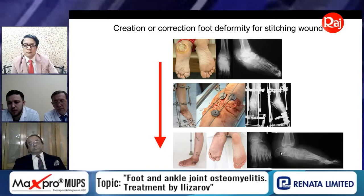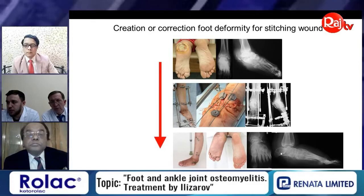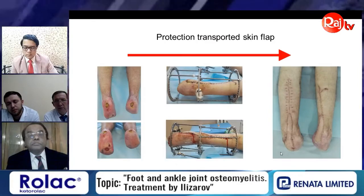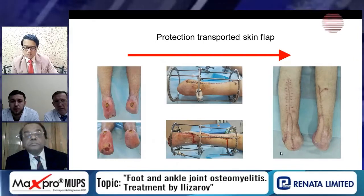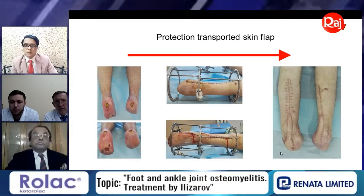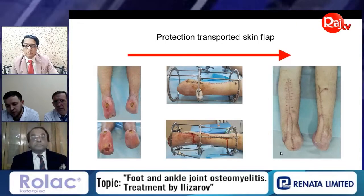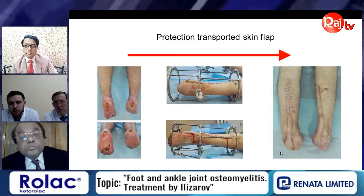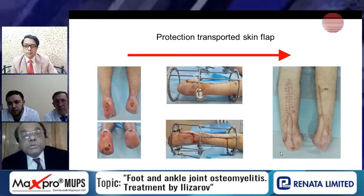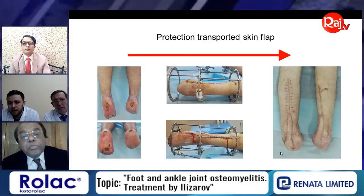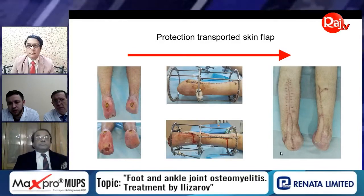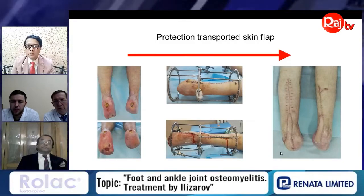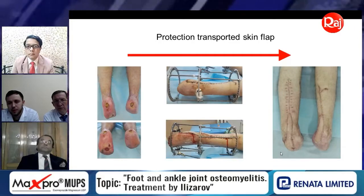The last technique is protection of the transported skin flap. In a case where we needed to cover a wound on the hind foot, we performed transport of a skin flap and used osteosynthesis by the Ilizarov frame to protect the skin flap for good healing.